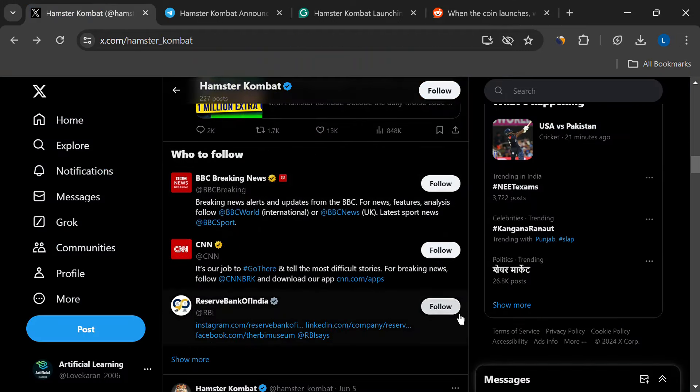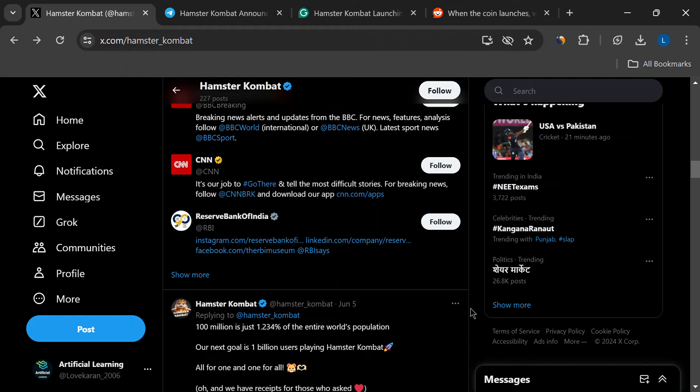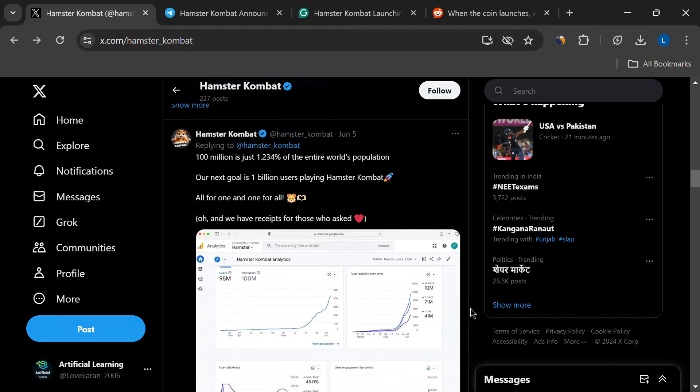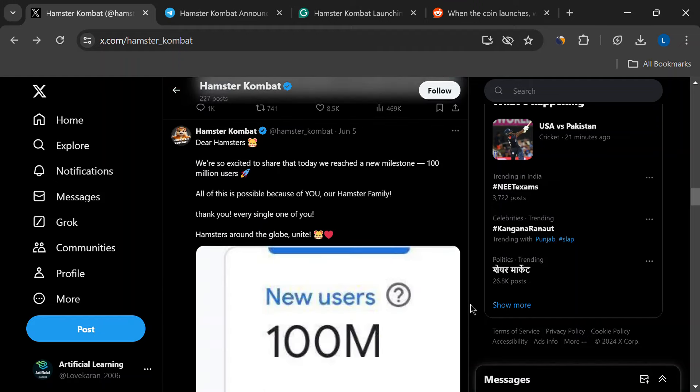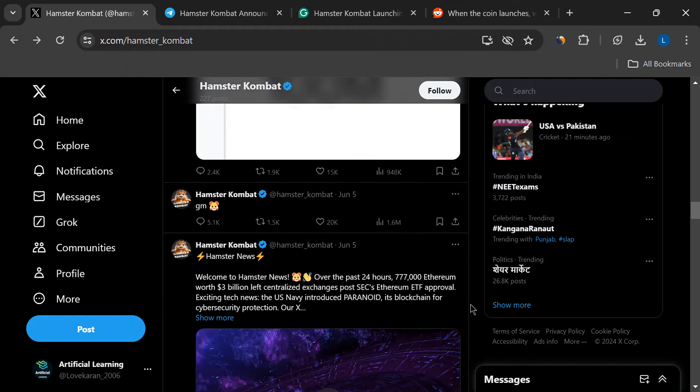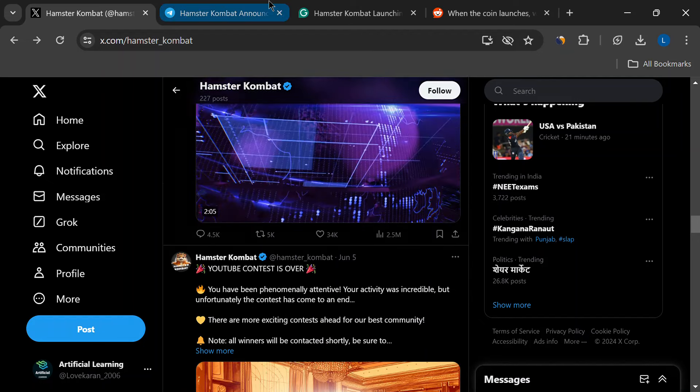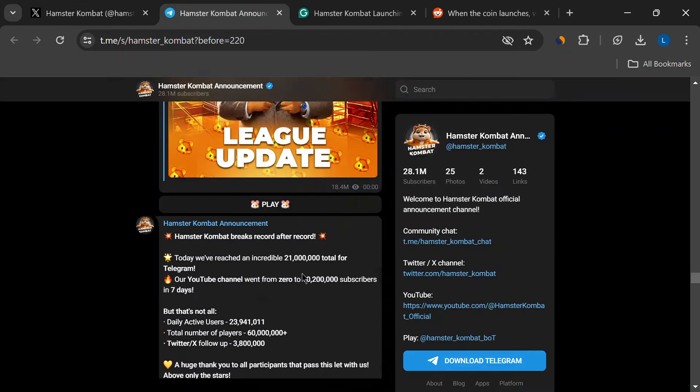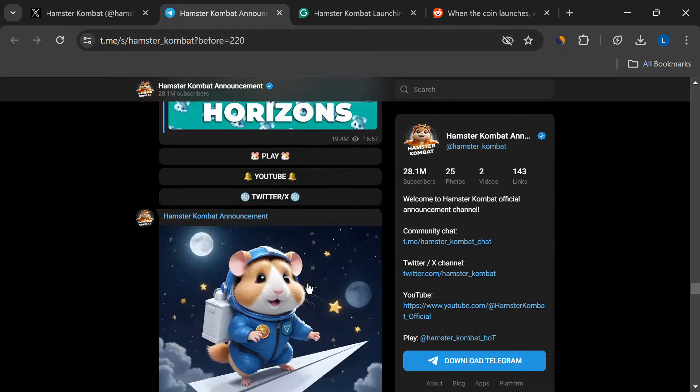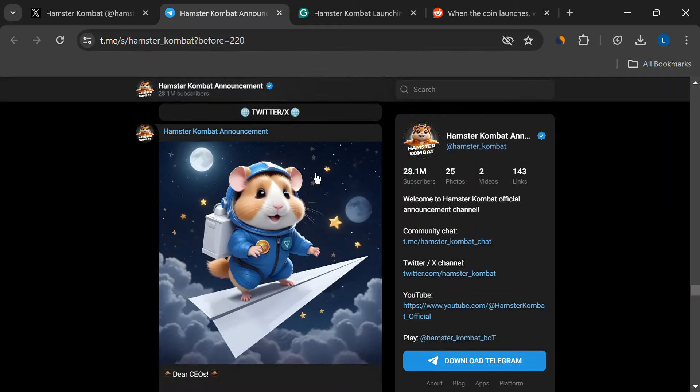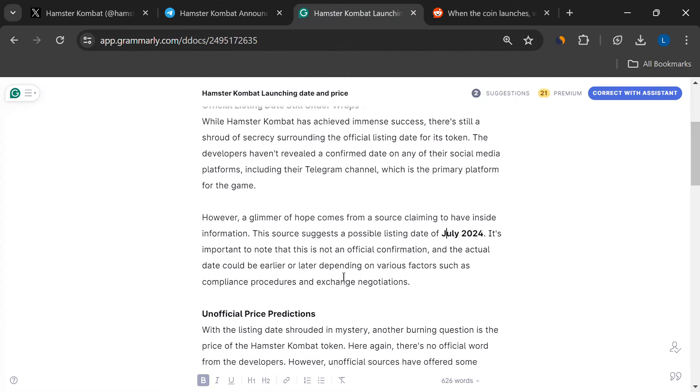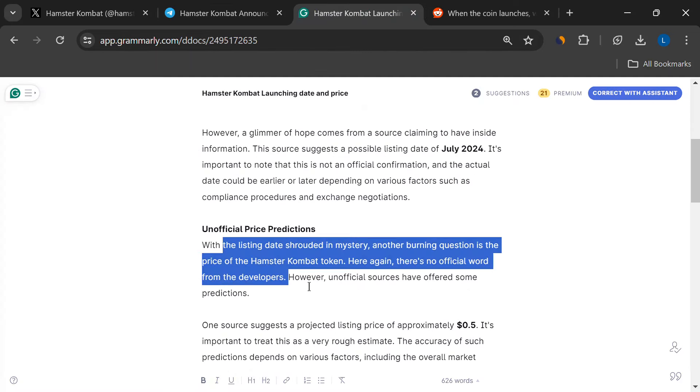Alright, listing date under wraps, but what about the price? Same story here. No official word from the Hamster Combat team. But some folks online are throwing around a price of around 48 cents. Again, this is purely speculation.